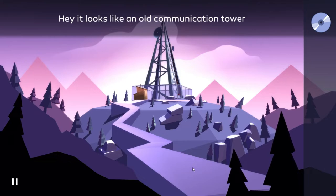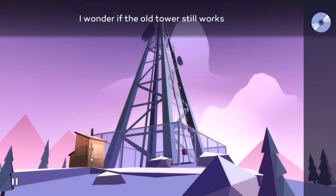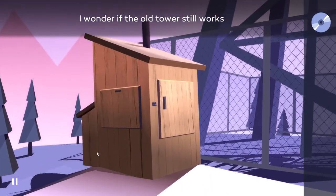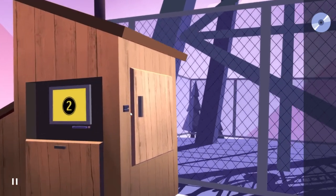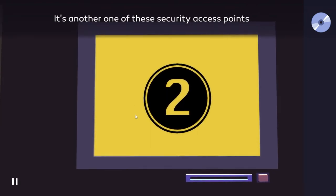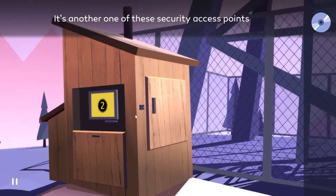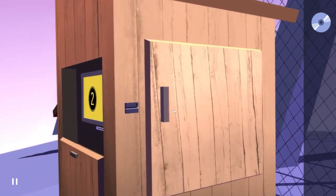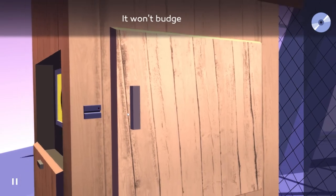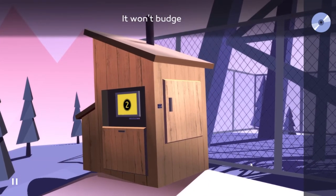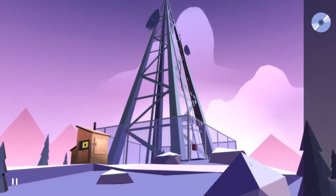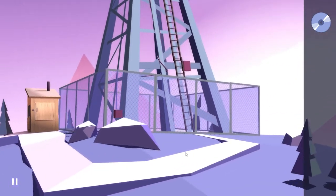Hey, it looks like an old communication tower. Well, let's head there then. I wonder if the old tower still works. I see a shed, number two. But I don't have the code yet. And that one is closed.